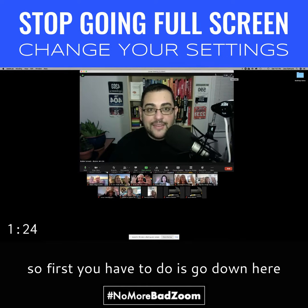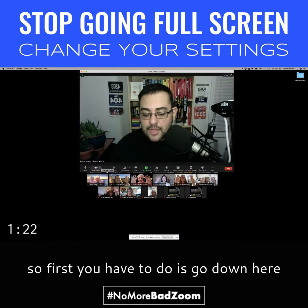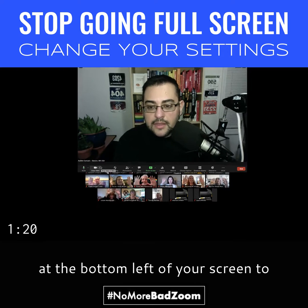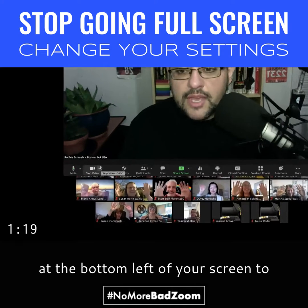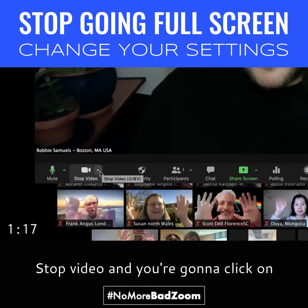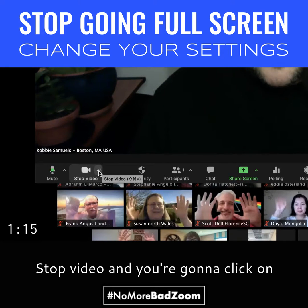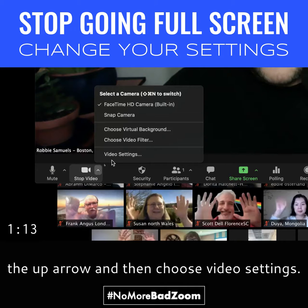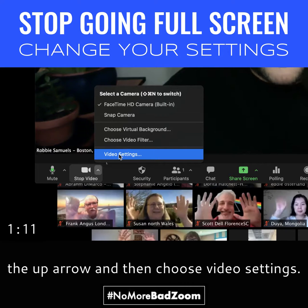All right. So first, what you have to do is go down here to the bottom left of your screen to where it says Stop Video, and you're going to click on the up arrow and then choose Video Settings.